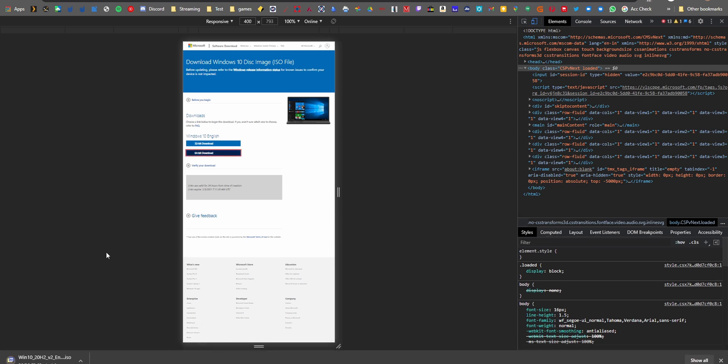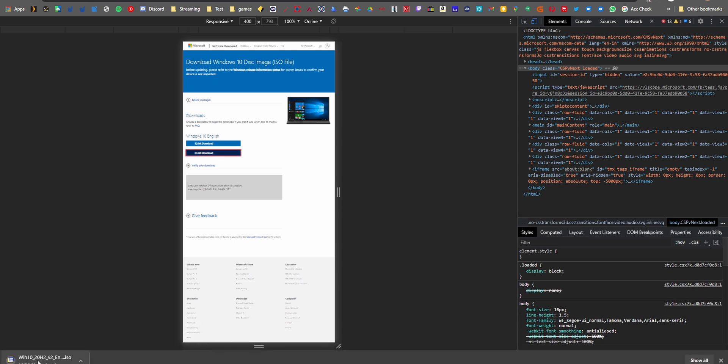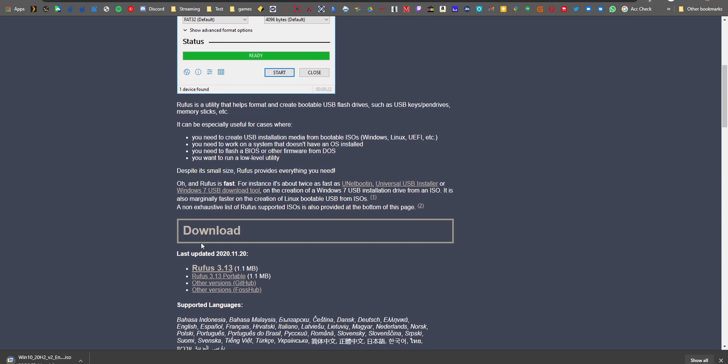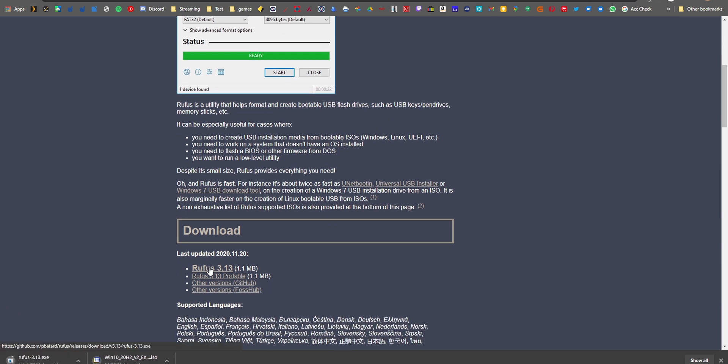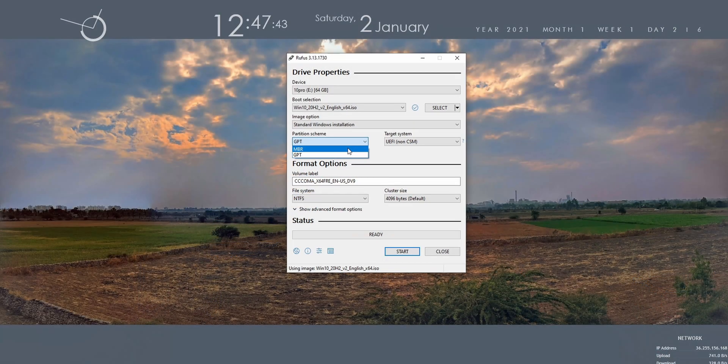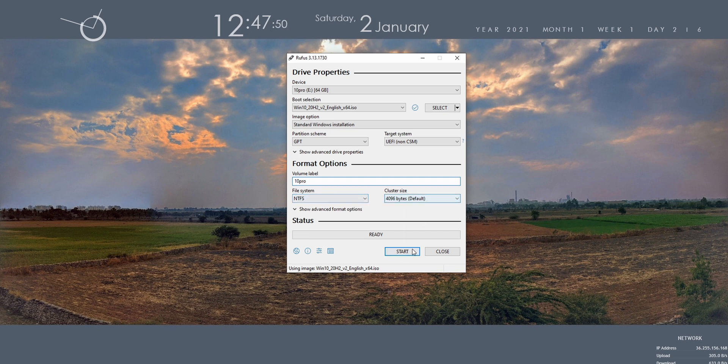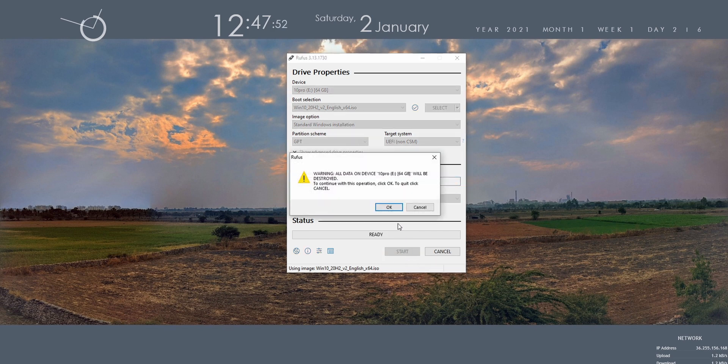Next step is download a USB tool called Rufus, link will be in the description. Run that software, select the ISO. Depending on your system, select UEFI if your system is less than five years old. If it's anything recent it's going to be UEFI, and if it's older than that then select MBR. Hit the start button and wait for the files from the ISO to go to the USB.